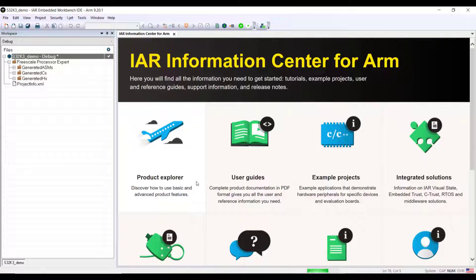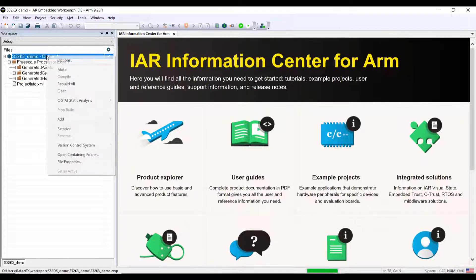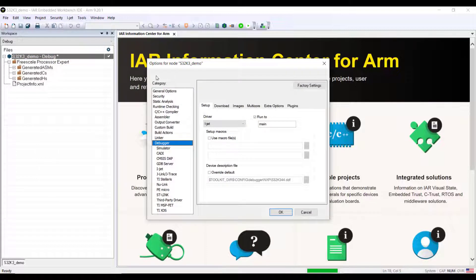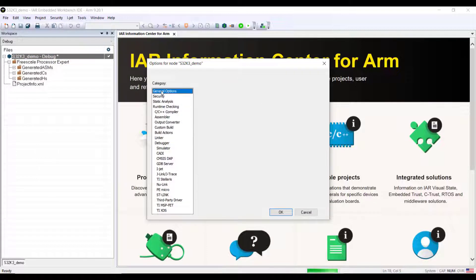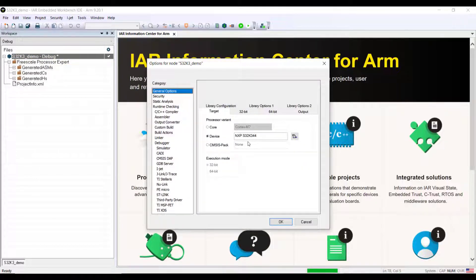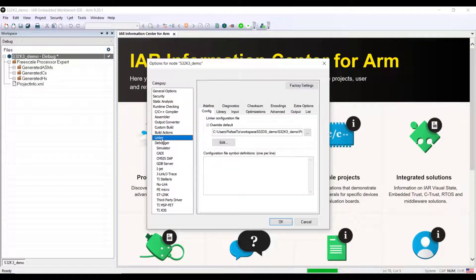The best is that the settings are all pre-selected, for example the device and so on. If we look inside the project here you will see that under the target we have the right device selected as S32K344.